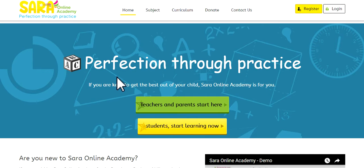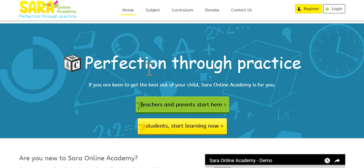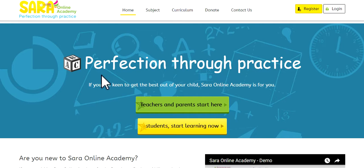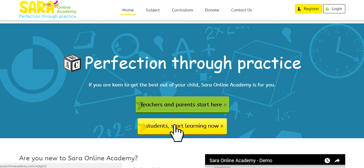So this is the homepage. We've got home, subject, curriculum, donate, and contact us at the top. We abide by our principle, which is perfection through practice. The green tab in the middle, teachers and parents, followed by students.